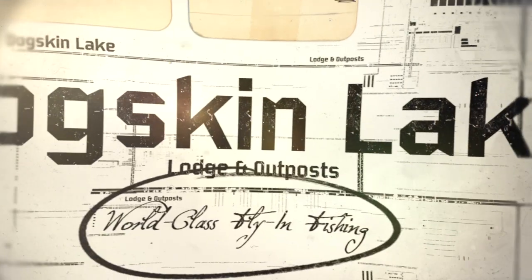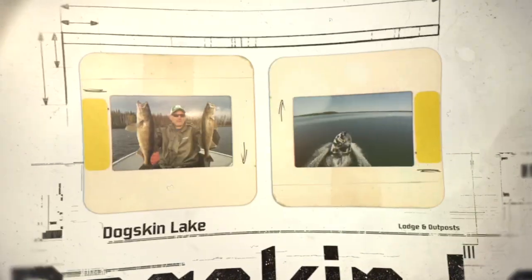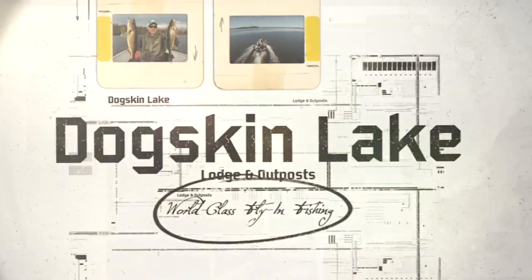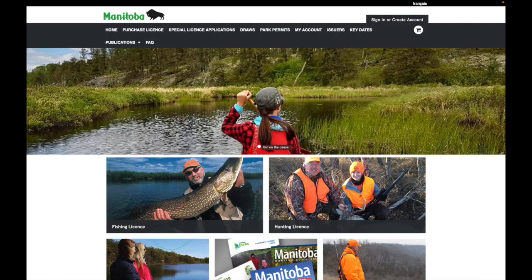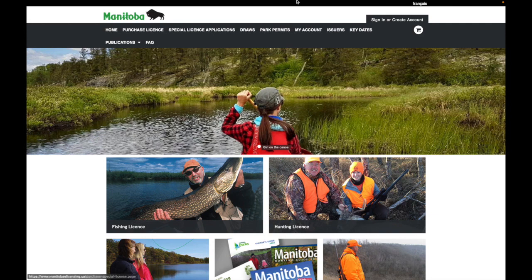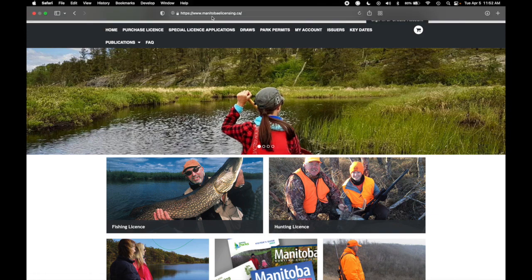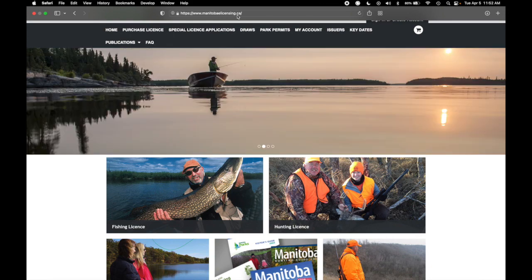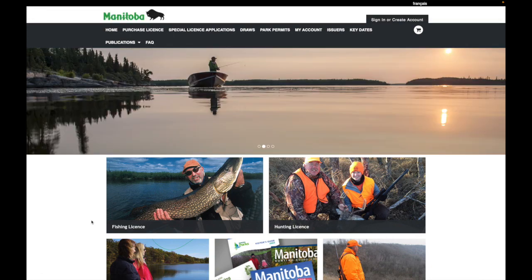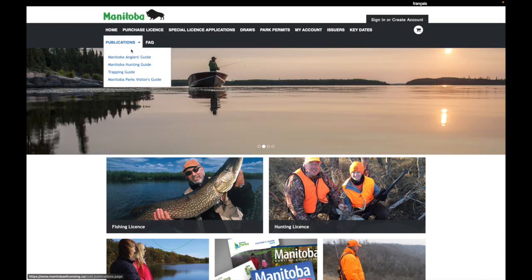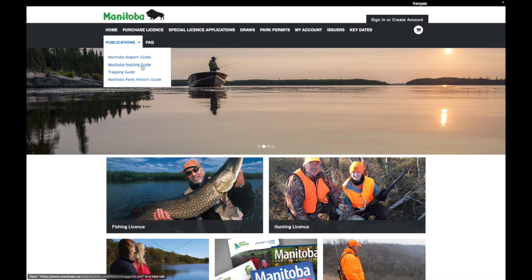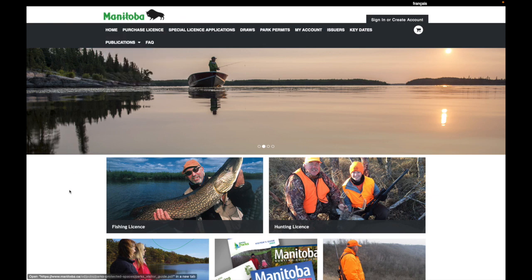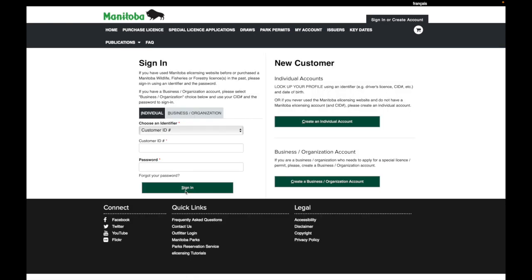Today we're going to talk about how you go about purchasing your Manitoba fishing license. First thing is go to the Manitoba eLicensing page here, ManitobaeLicensing.ca. And once you're there, one thing to note is if you want to look at the Manitoba Angler's Guide, you can click this link or the hunting guide there. But first thing, let's go to the fishing license section.